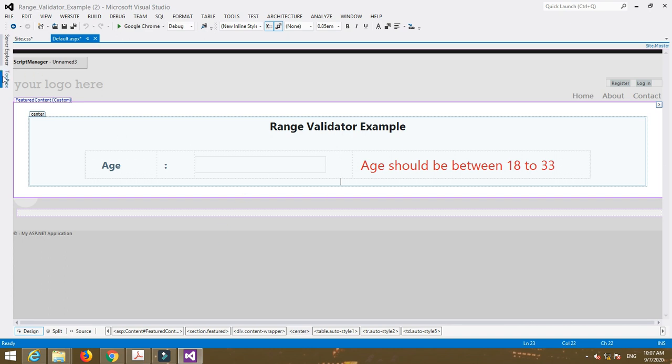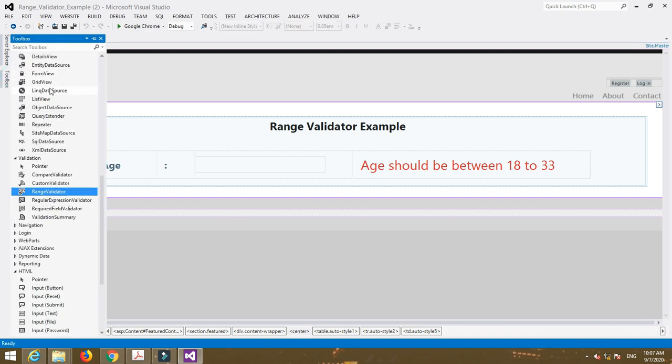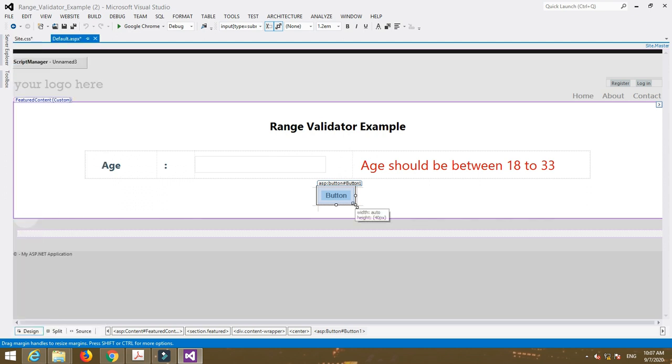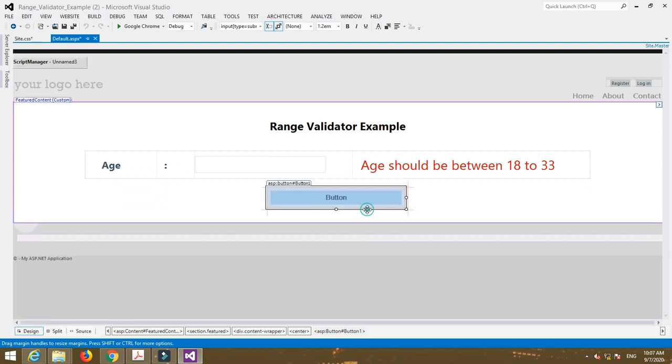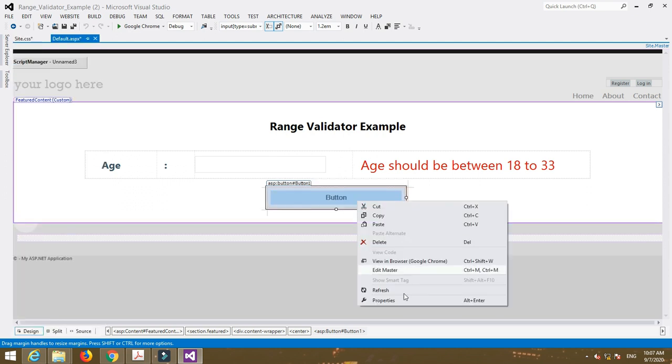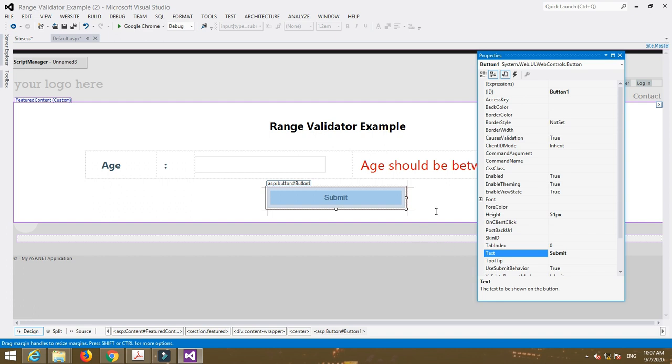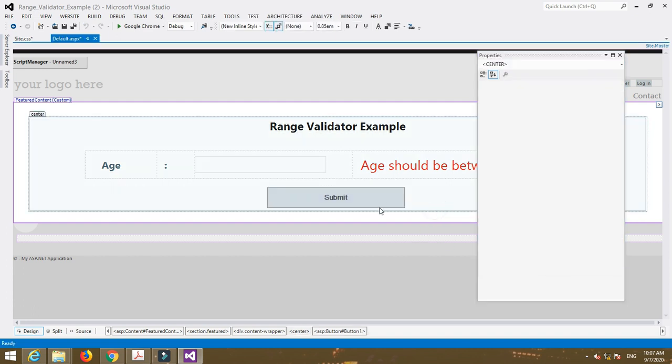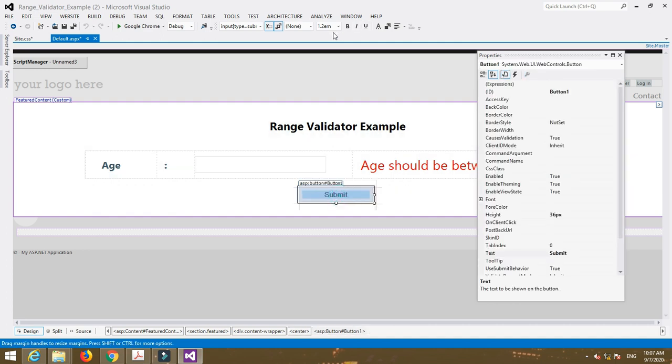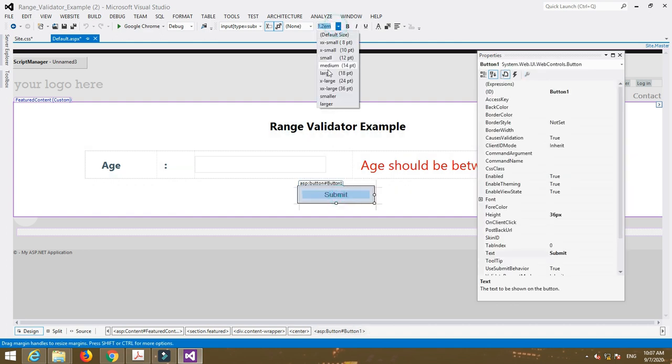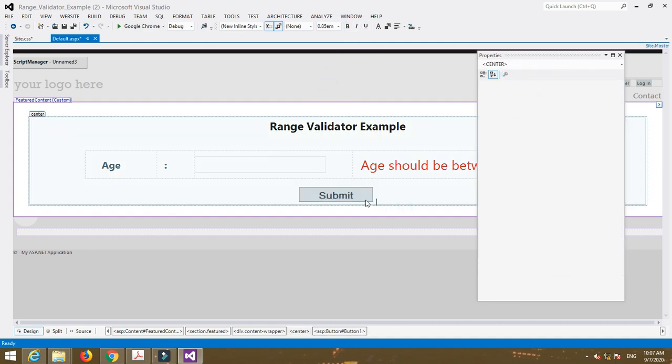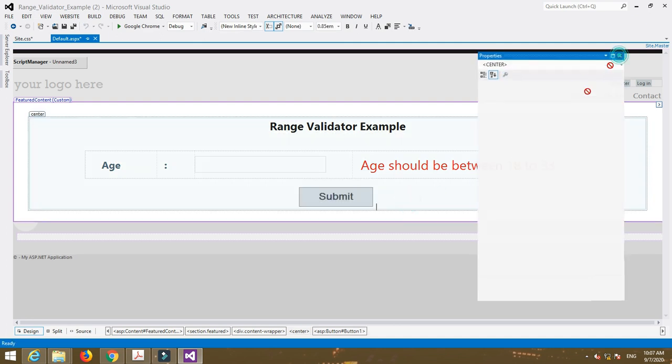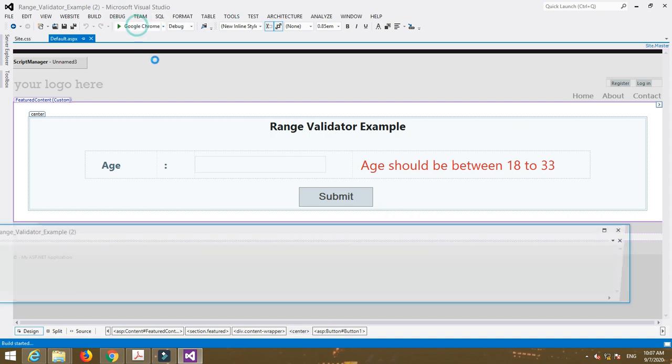Now insert a button control to submit the form. Now run your program.